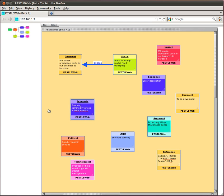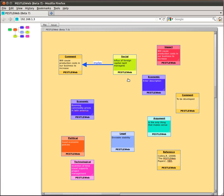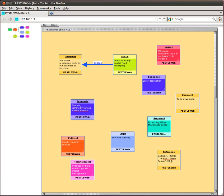Now you have seen a demonstration of PESTLEweb beta 7. Why not give it a try for yourself? This is a trial beta version of the PESTLEweb tool and we are very interested to get your feedback. So please, do give it a try and let us know what you like, what you don't like and what improvements or enhancements you would like to see. Thank you for listening.